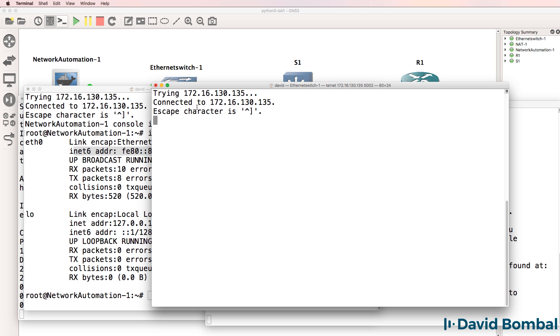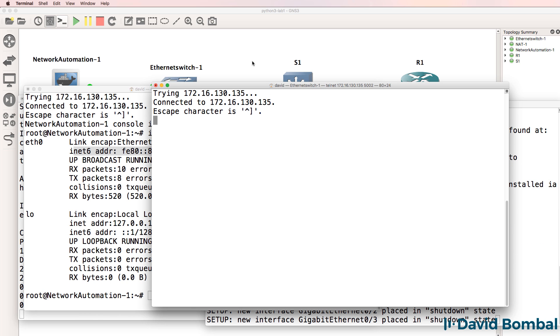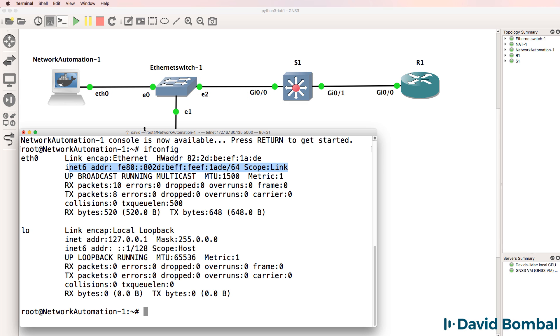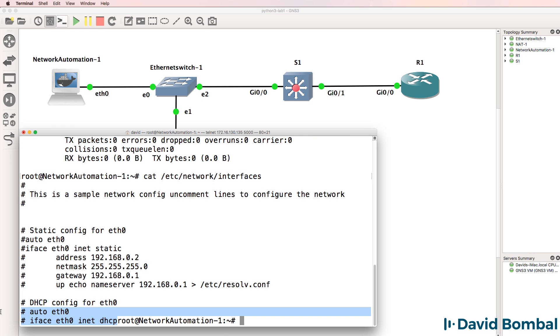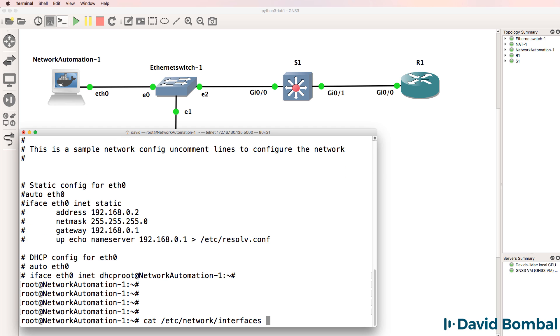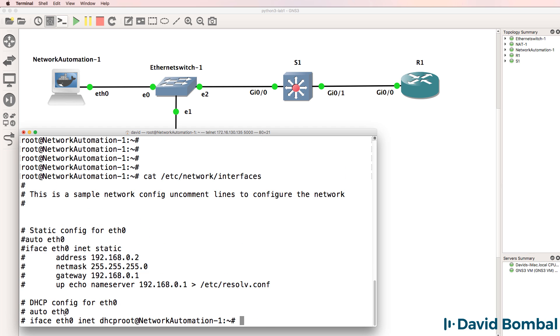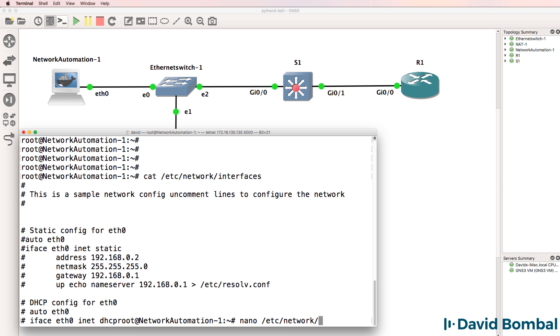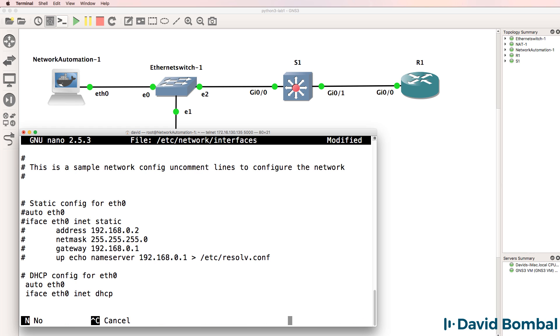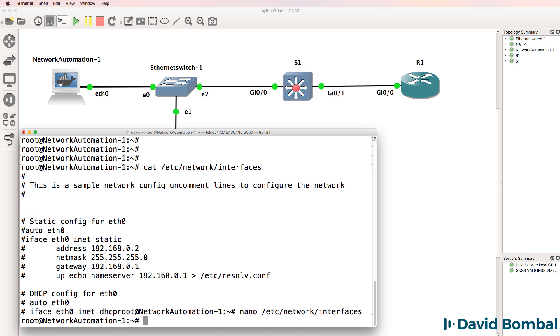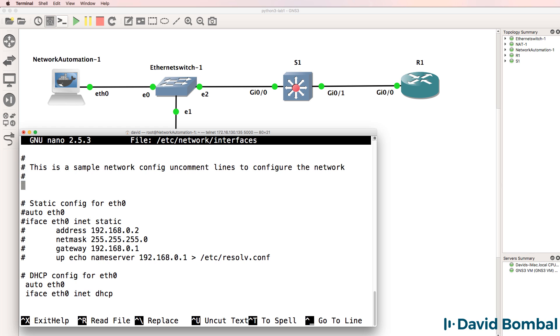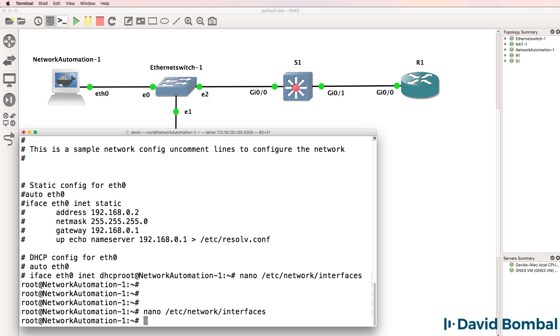We're not going to manage the ethernet switch through the console. What I'm going to do initially is configure the network automation container to use DHCP. So cat /etc/network/interfaces shows us that these lines have been commented out. I'm going to use nano /etc/network/interfaces and I'm going to uncomment these two lines and press ctrl-x and y to save the file.